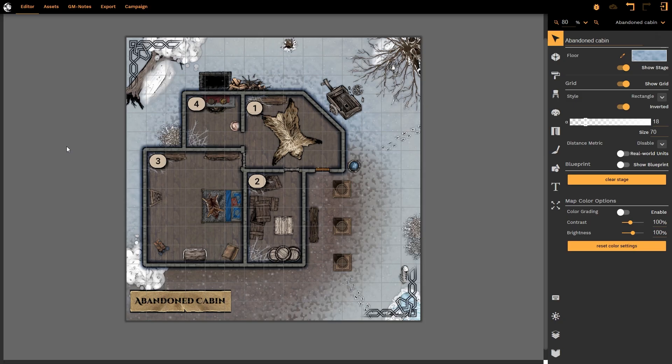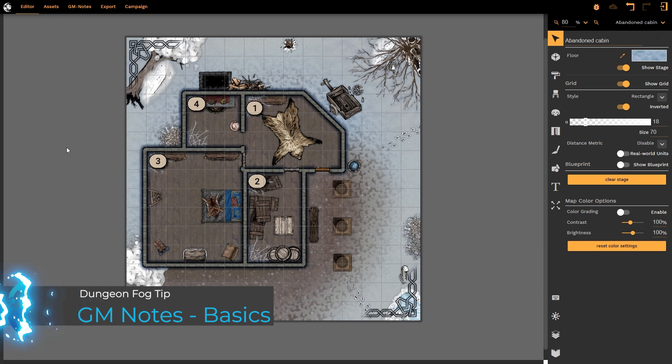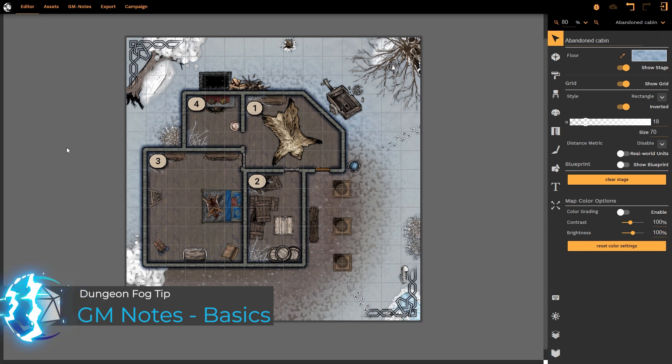Hello and welcome to this Dungeon Fog tutorial. In this tutorial, we're going to be going over the new GM notes that have recently been added to Dungeon Fog. To access your GM notes, you simply go into the map that you want to add your notes to.